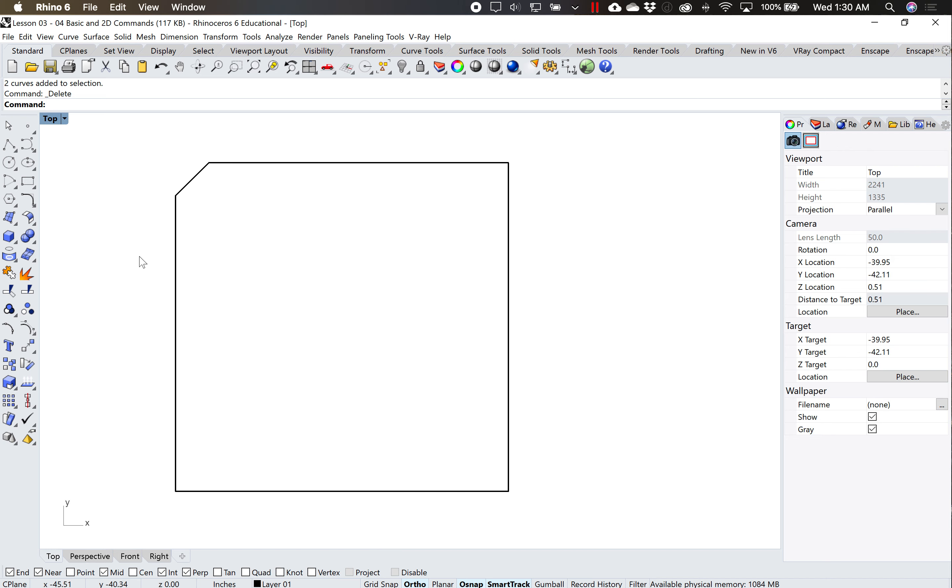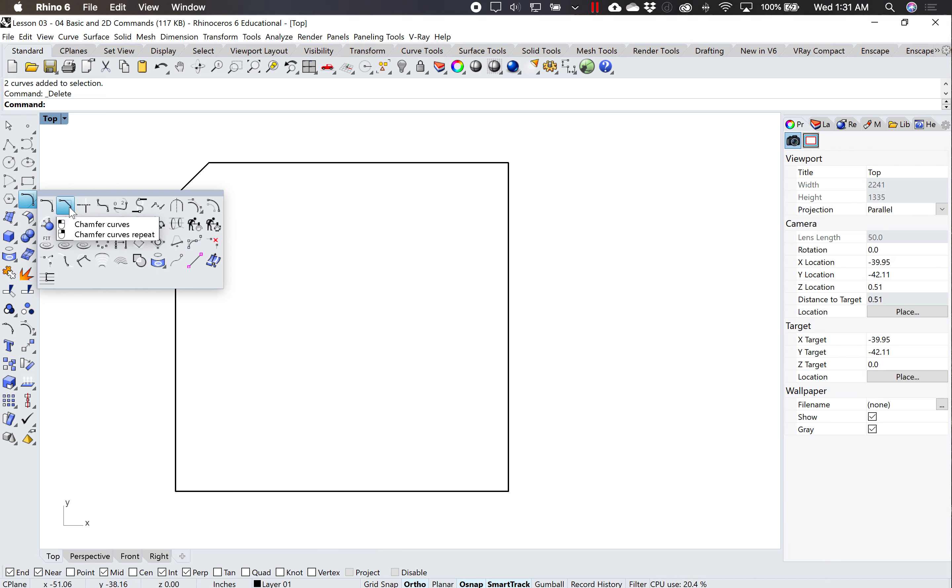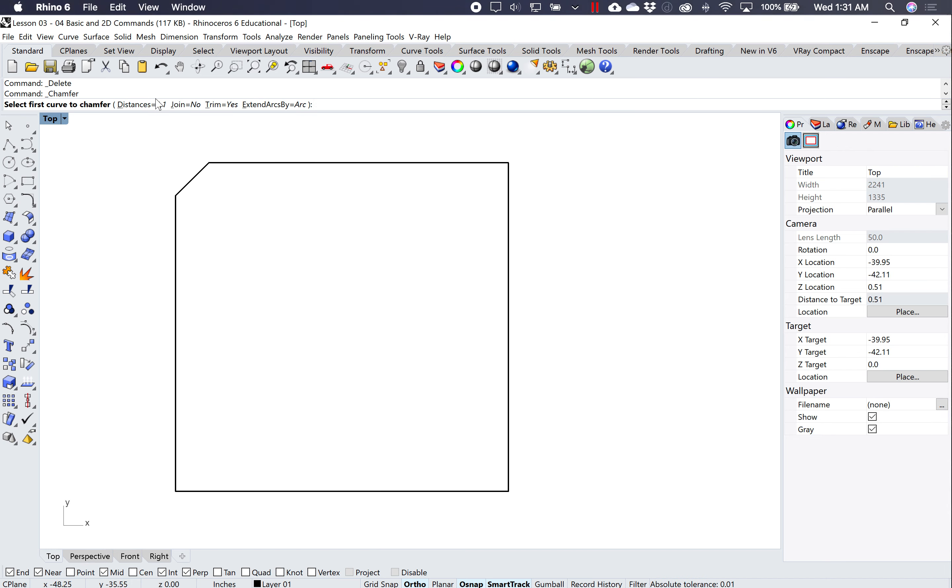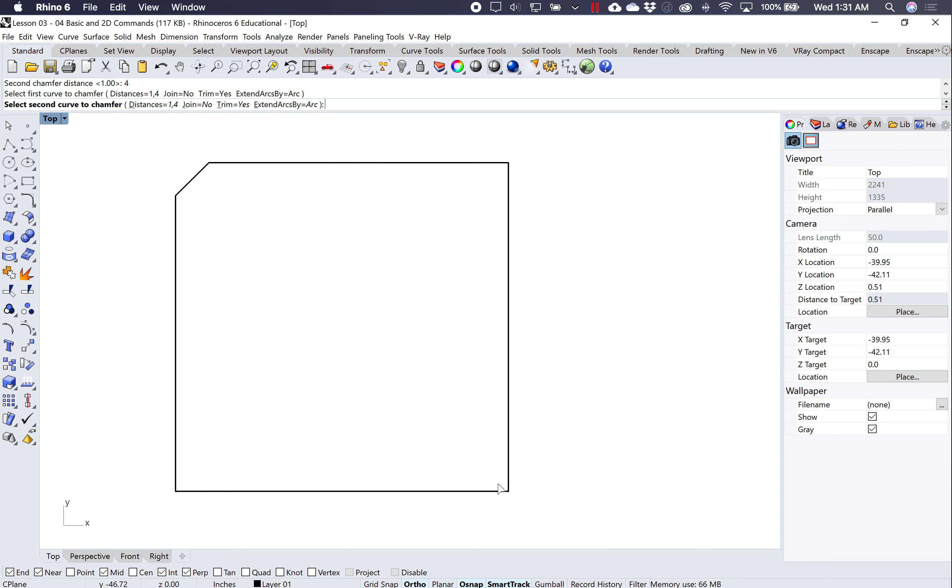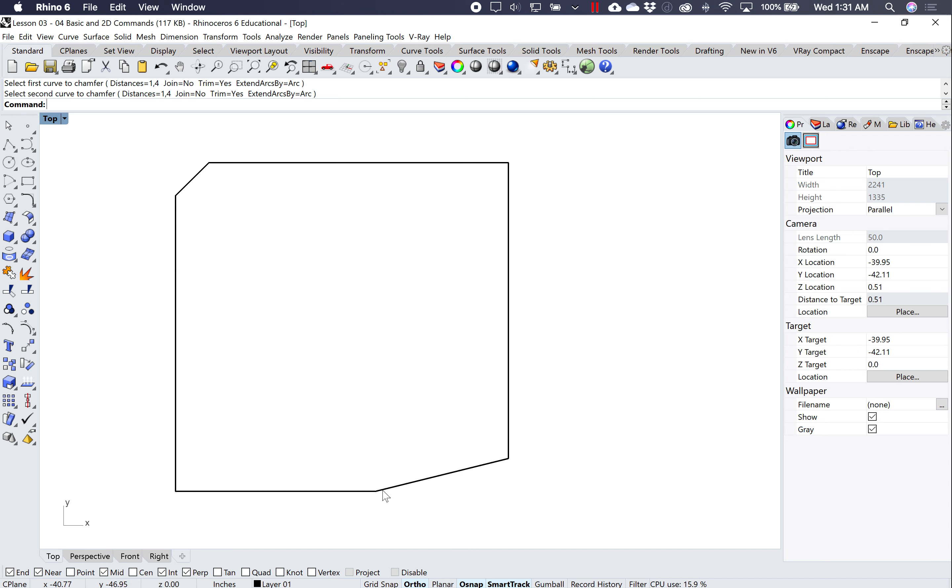So for example, if I did chamfer again and I did 1 and 4, so now my distance is 1 and 4, and I click these two edges, it's going one unit up and four units over.